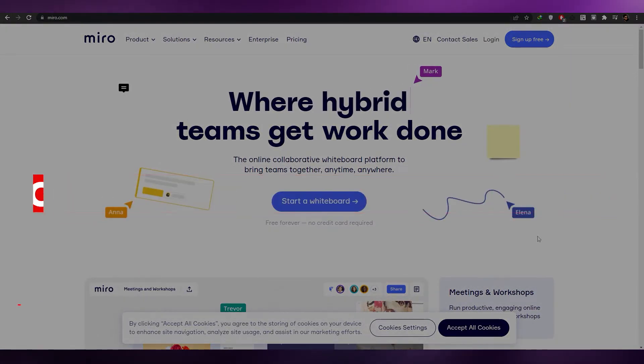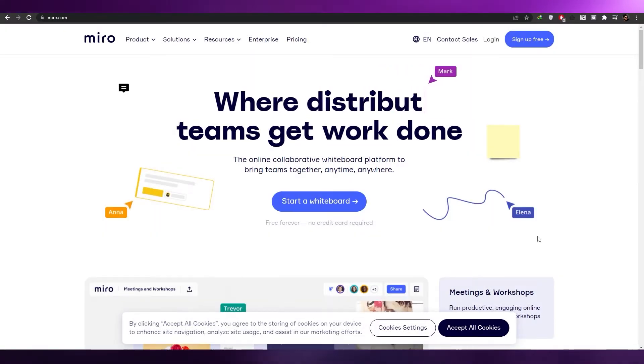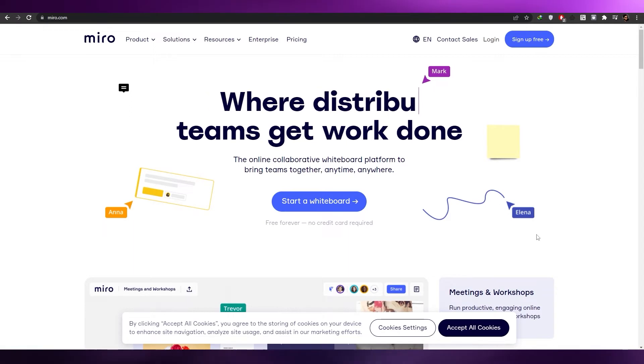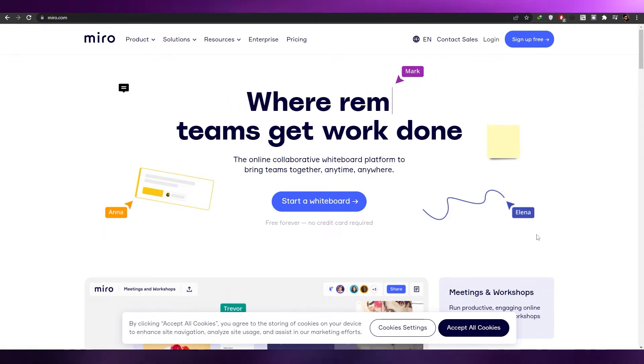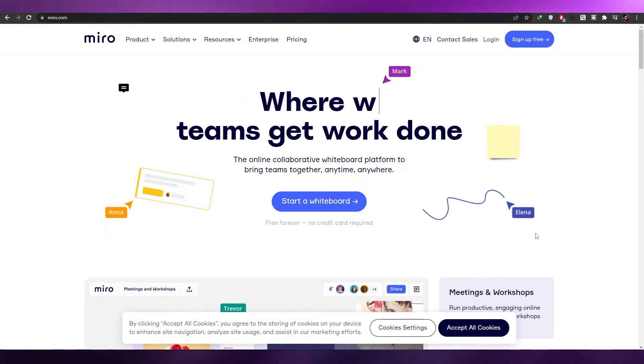How to use Miro. Hi guys, welcome back to another video. In today's video I'm going to be telling you how you can use Miro. So having said that, let's just jump into the video.